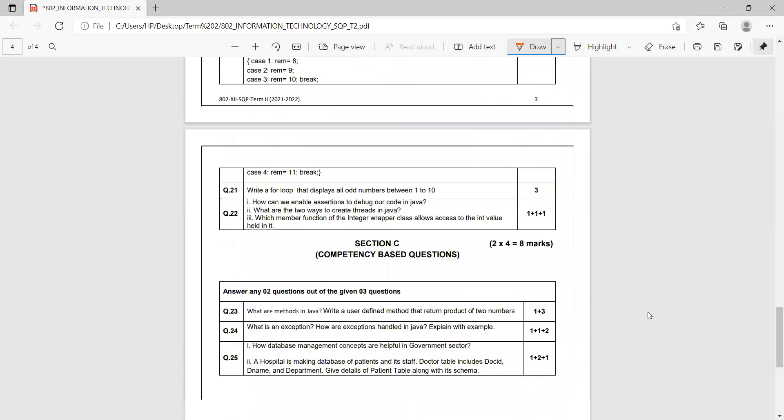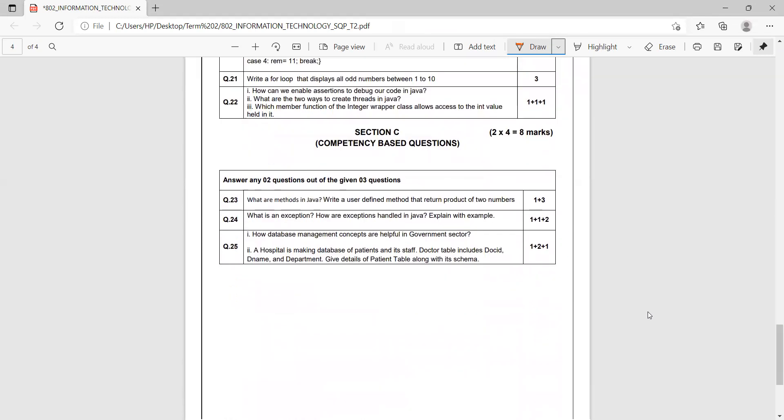Let us now move to Section C. Section C is a competency-based section with four marker questions. Three questions are given with an internal choice—out of three, you are supposed to answer two questions.